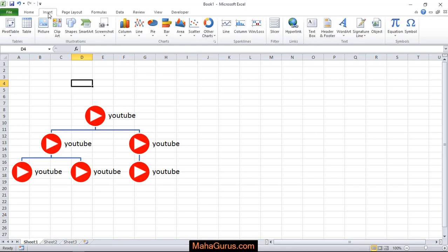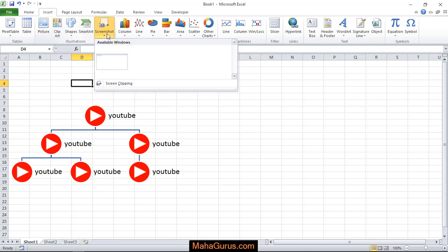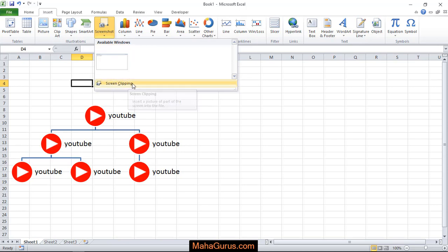Click on Insert, then in the Illustrations group, click on Screenshot. When you click there, you have two options available: Available Windows and Screen Clipping.